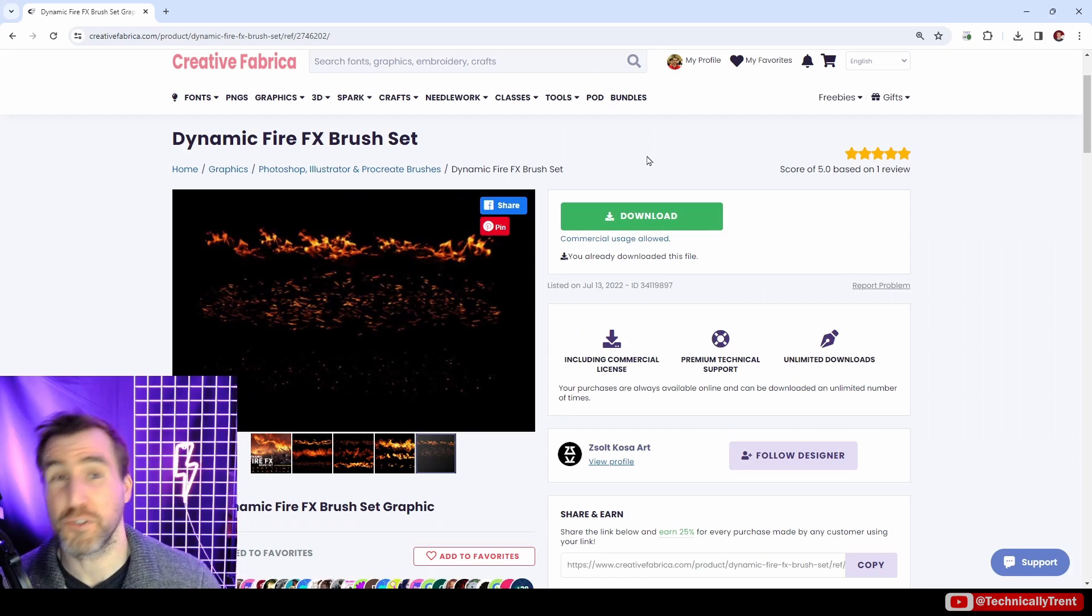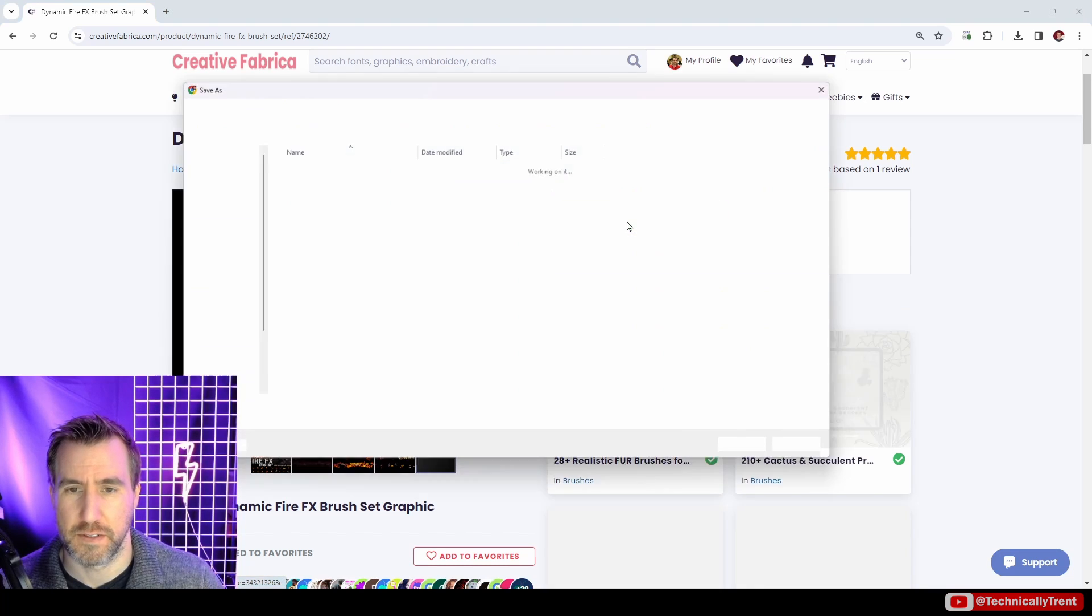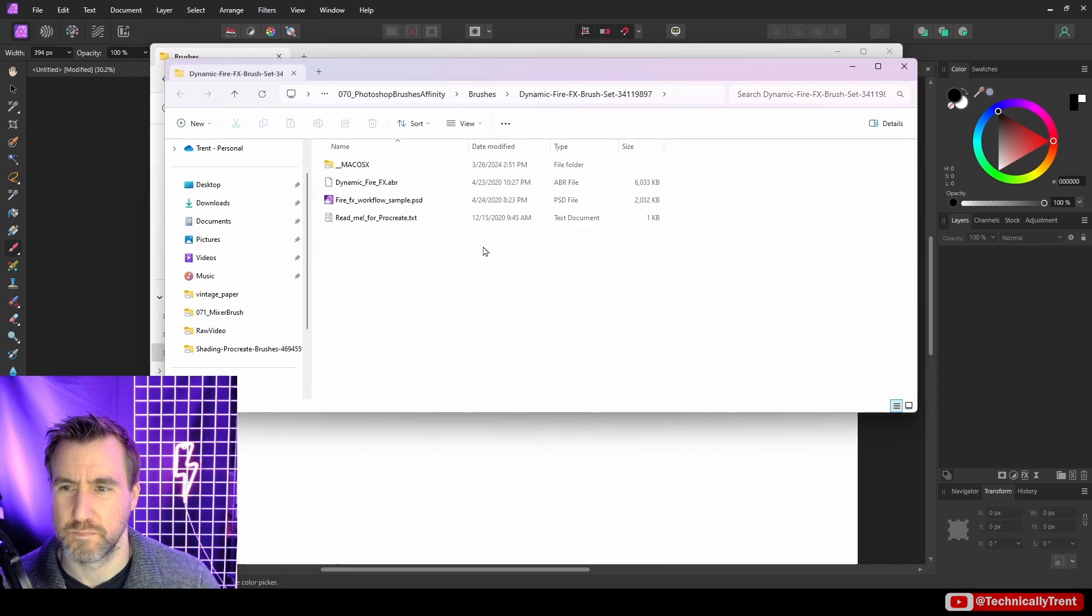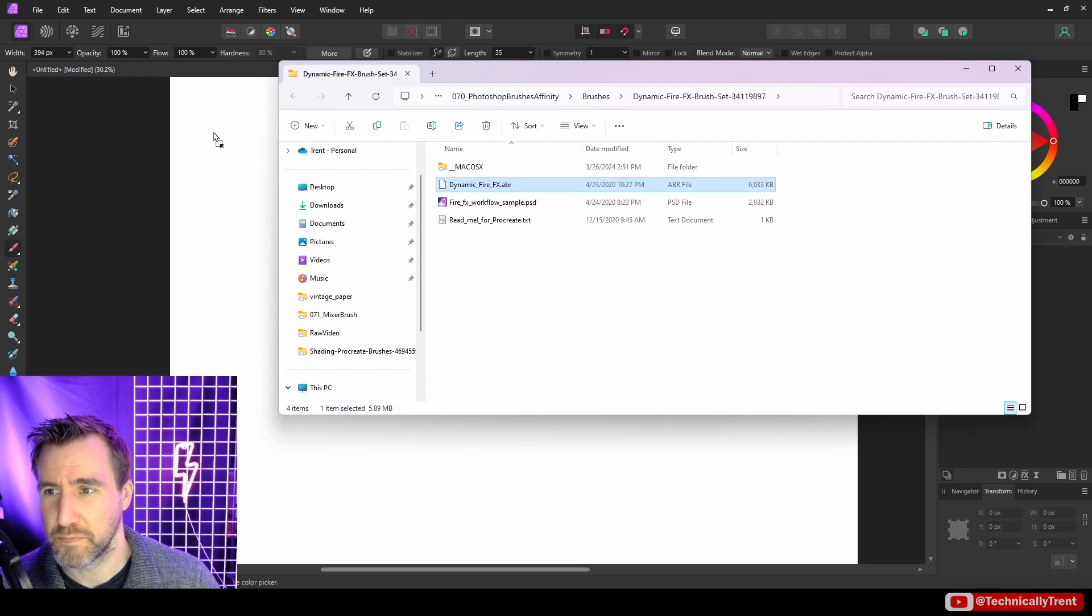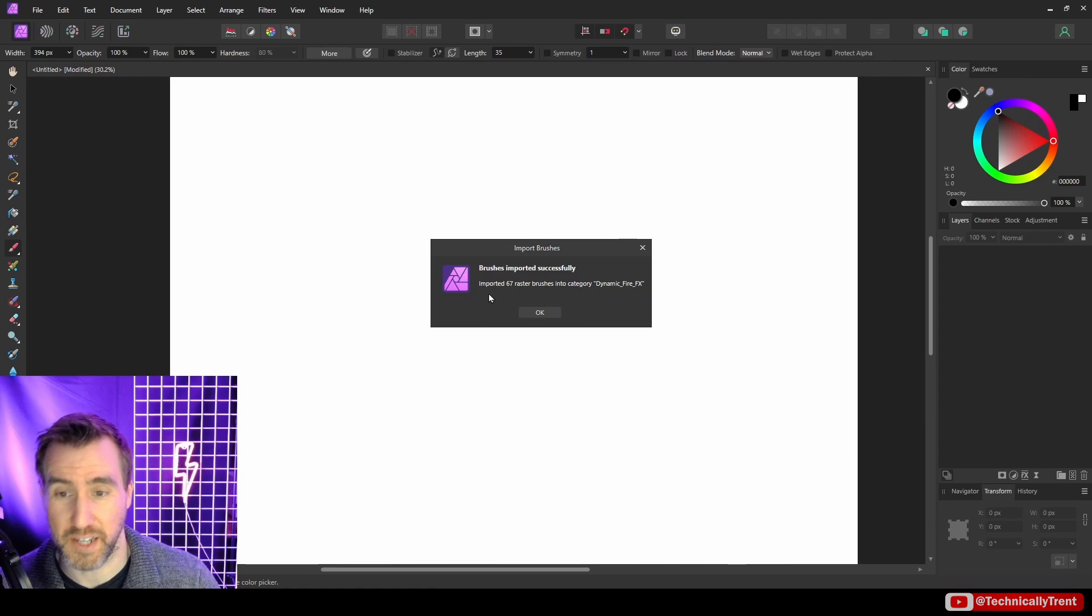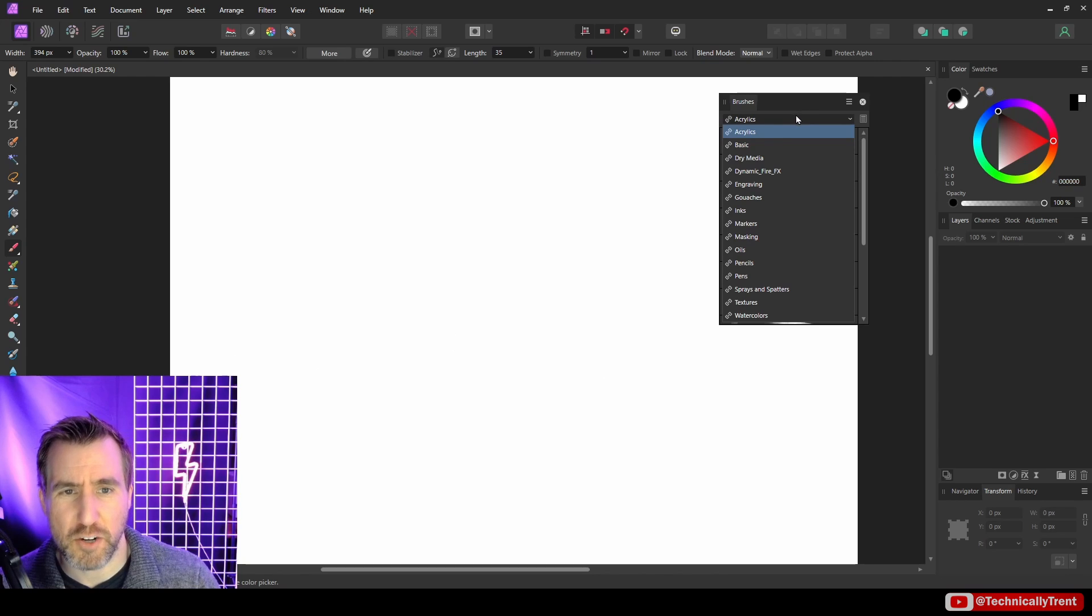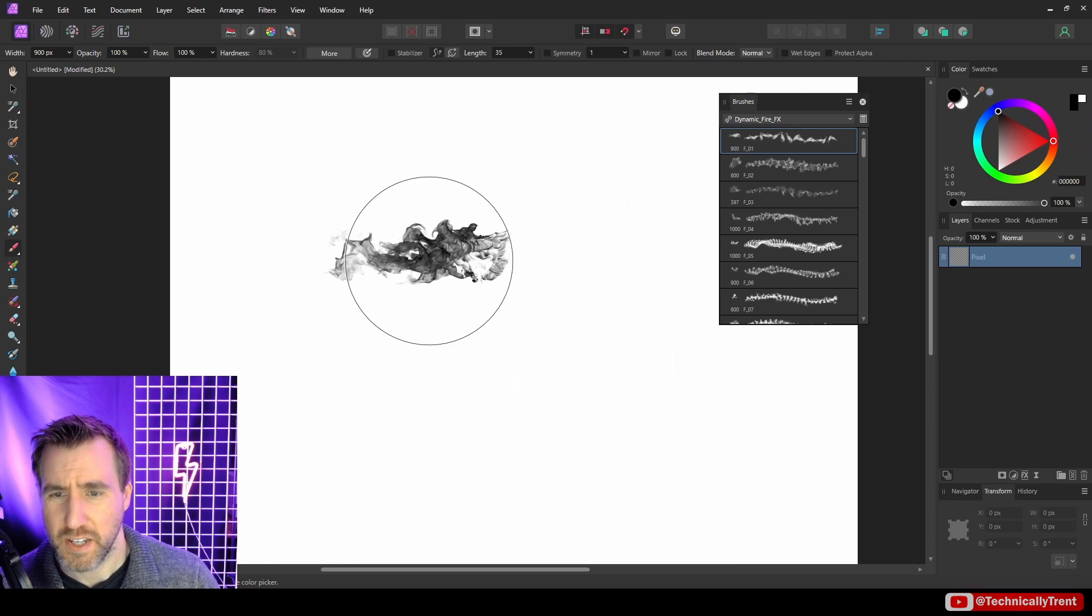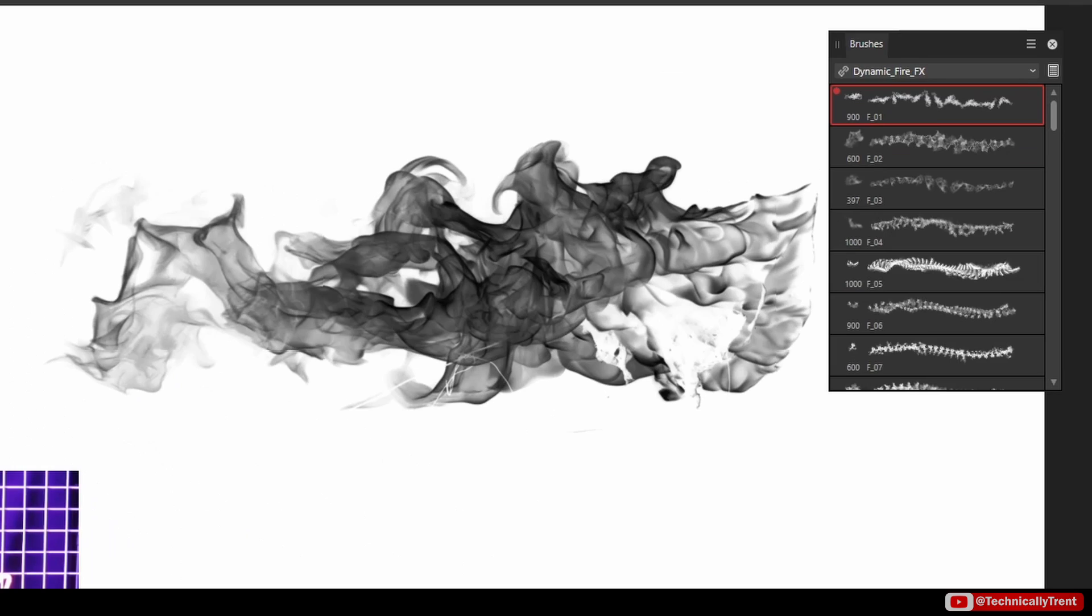Let's do what we did before: download it and see what happens. I'll click download and unzip it. Now we have our ABR file here, that's the brush we imported before. You can also just click and drag into Affinity Photo, and that's another way of importing it. It gives you the same message, so be sure to look at the name: Dynamic Fire Effects. I'll click OK. Now if I go to my brushes I can see these Dynamic Fire Effects here, and we have all these different fire images.